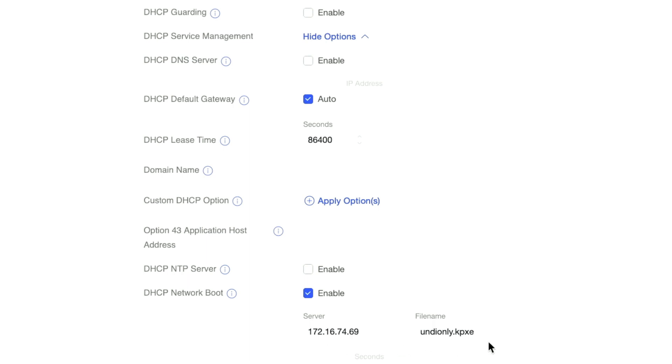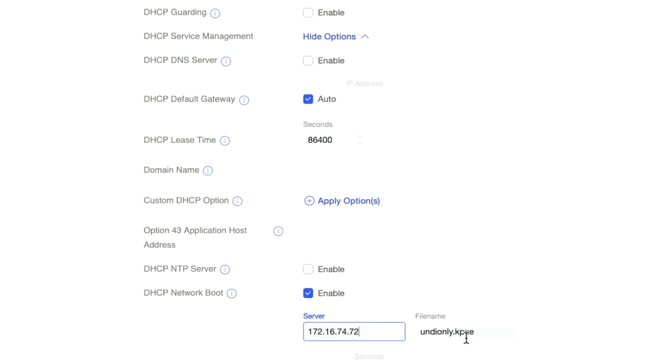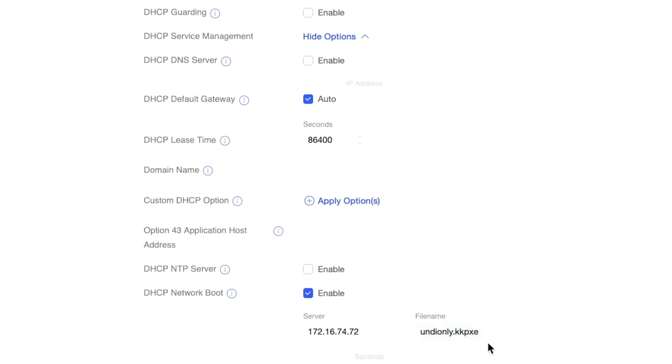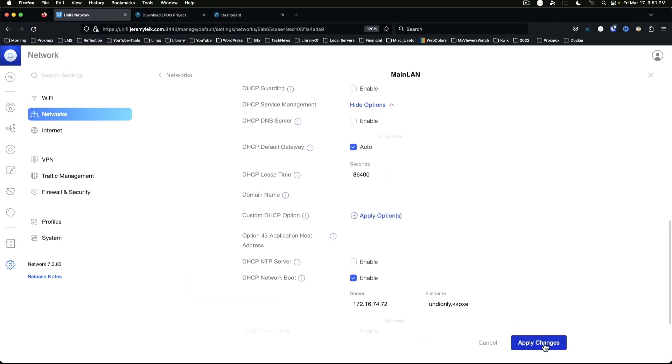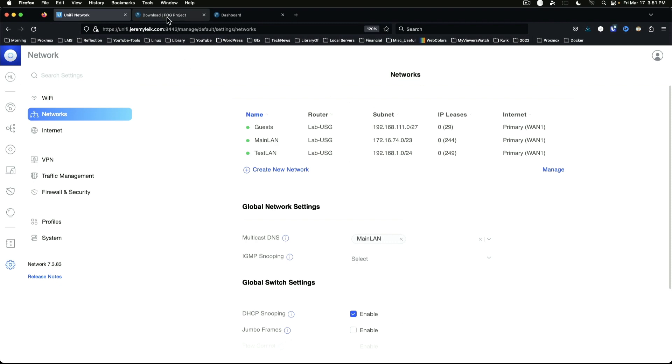And the option we want is right here under DHCP network boot. You've got to make sure it's enabled. Server is where we put in the IP address, so it's going to be .72 in this case, and there's supposed to be two k's there - undionly.kkpxe. Apply changes. And we've got an installed FOG server.